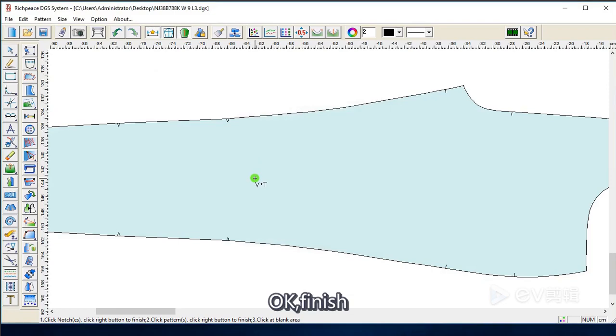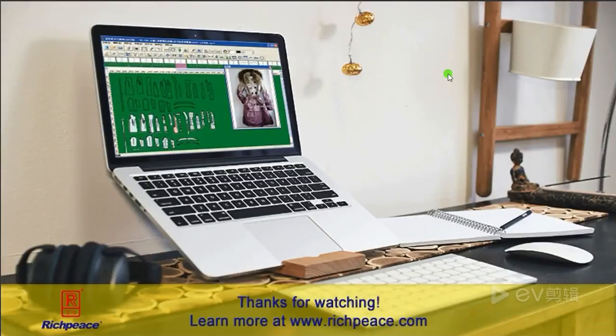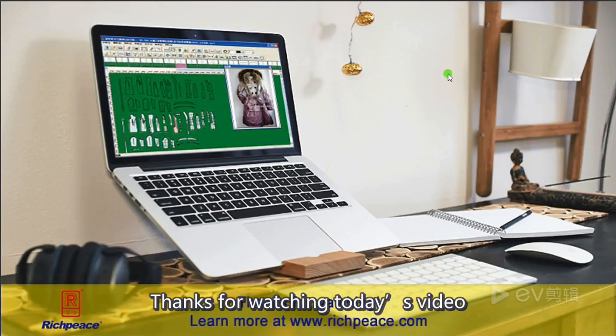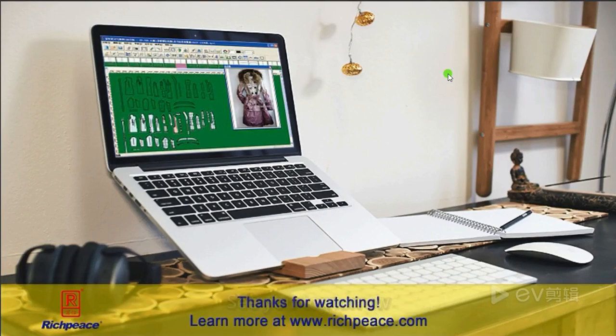Okay, finish. Thanks for watching today's video. See you tomorrow. Bye.